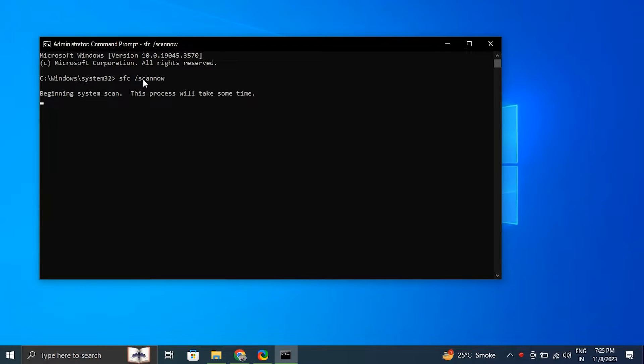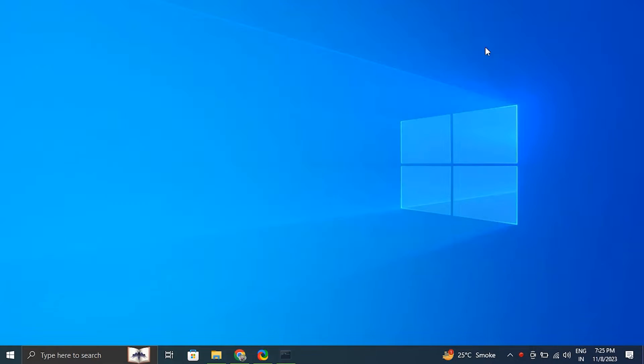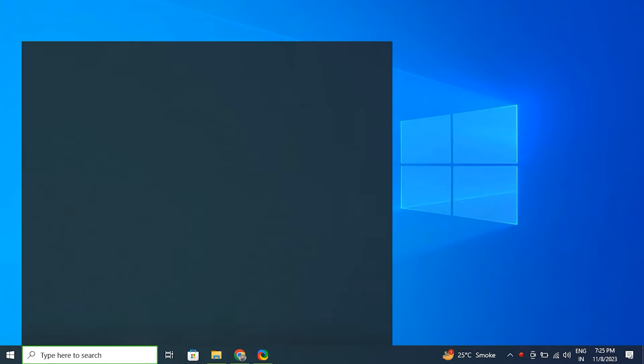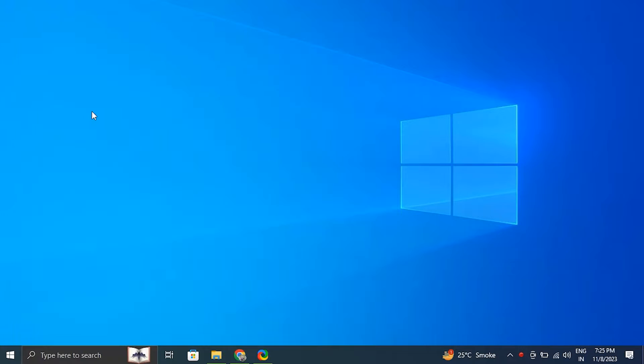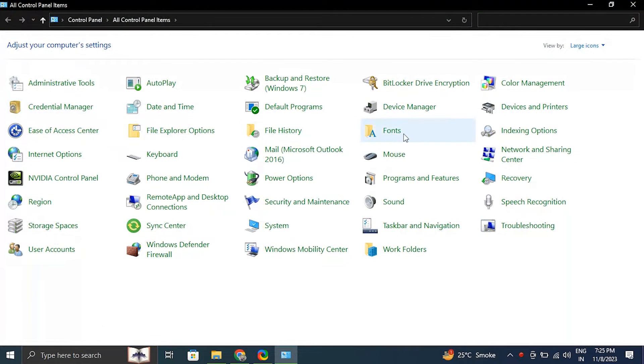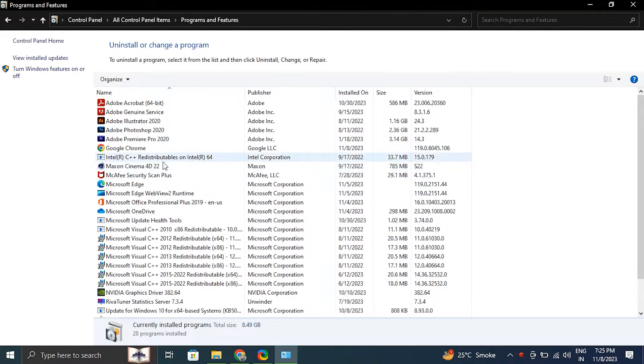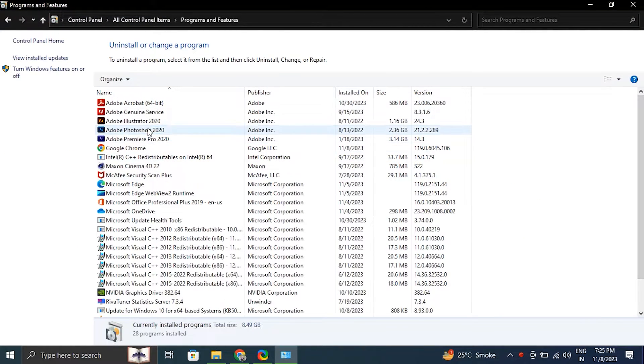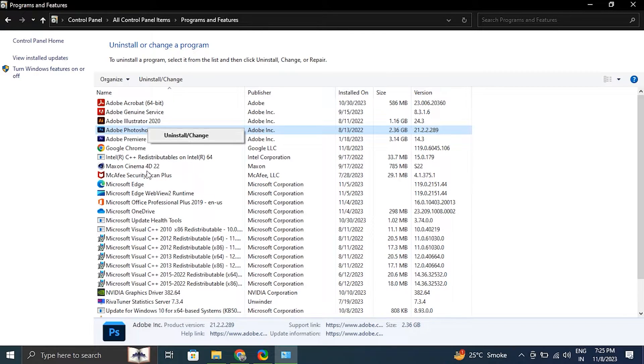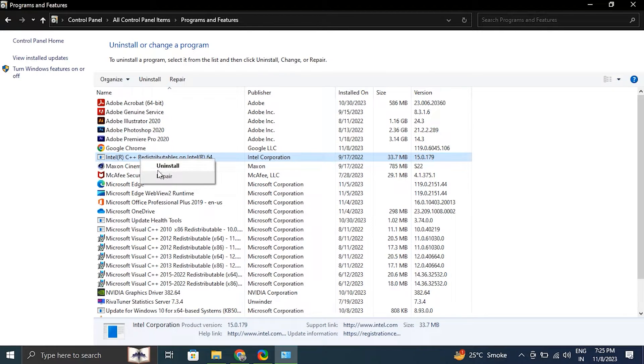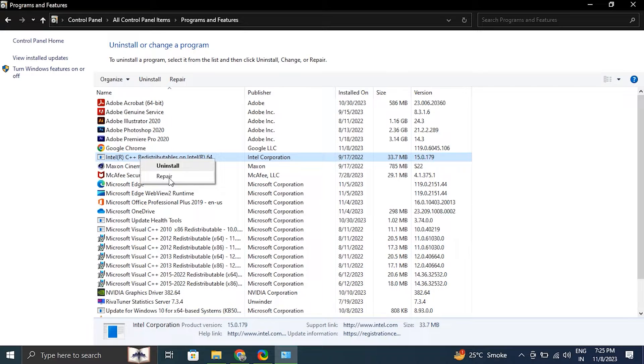Search command prompt, right click the top result and select run as administrator. Type the following command to perform a quick fix on your PC: sfc /scannow. Be patient and wait till the scanning is complete. Number seven: repair installed programs.